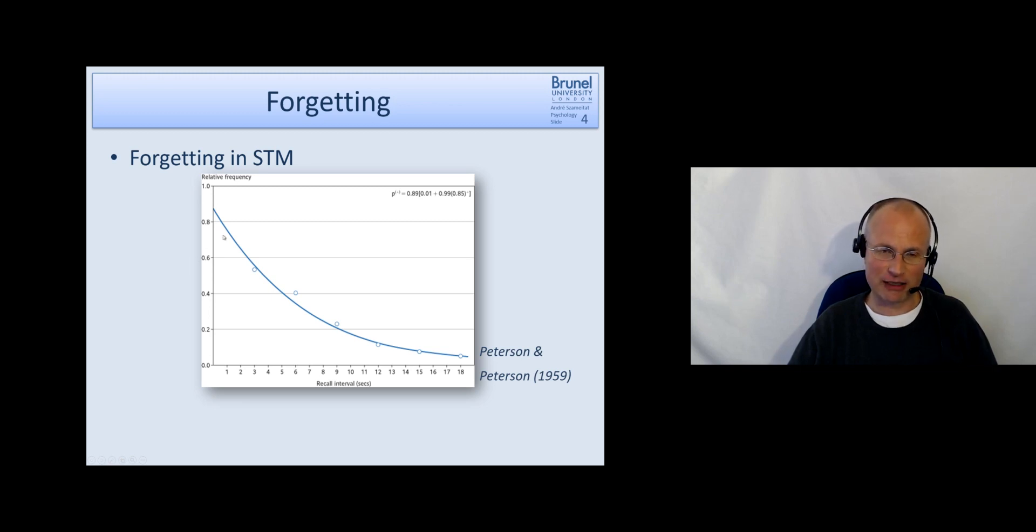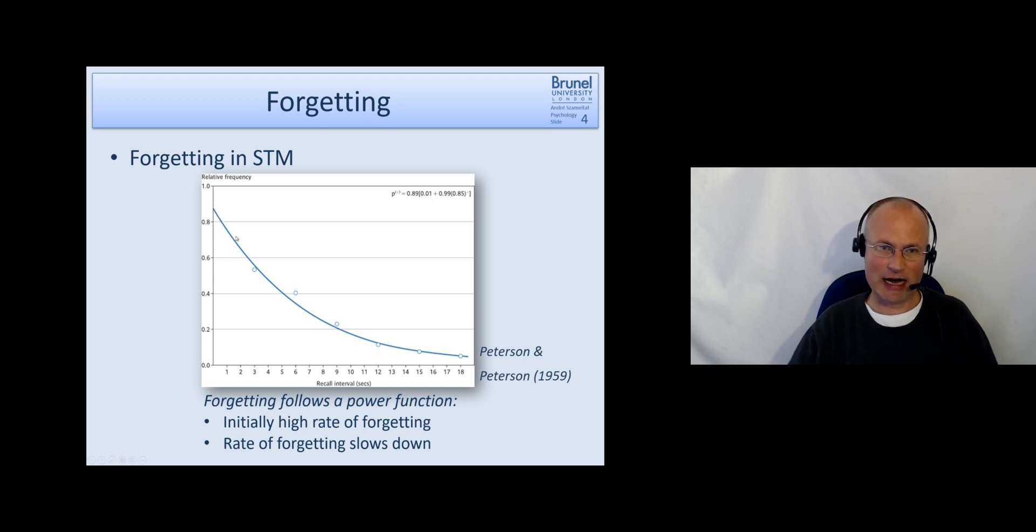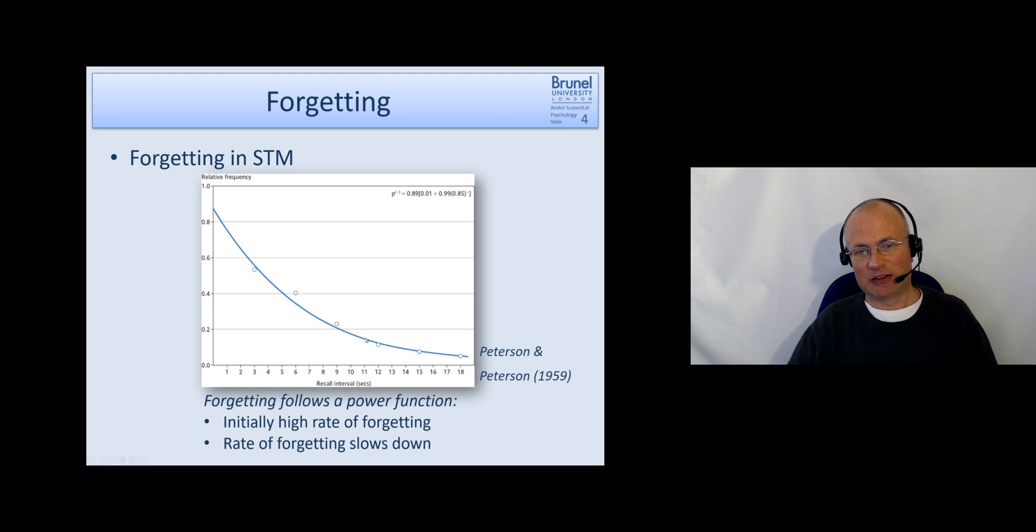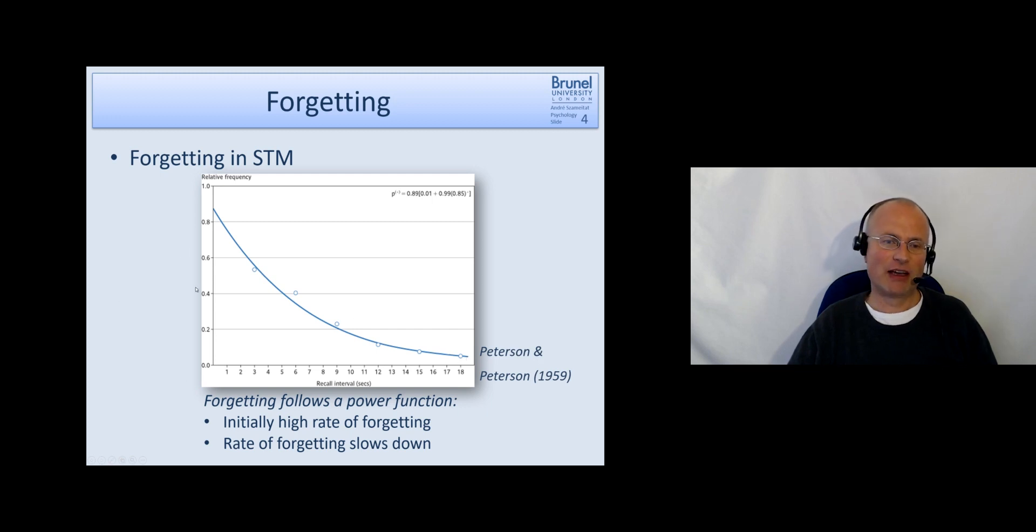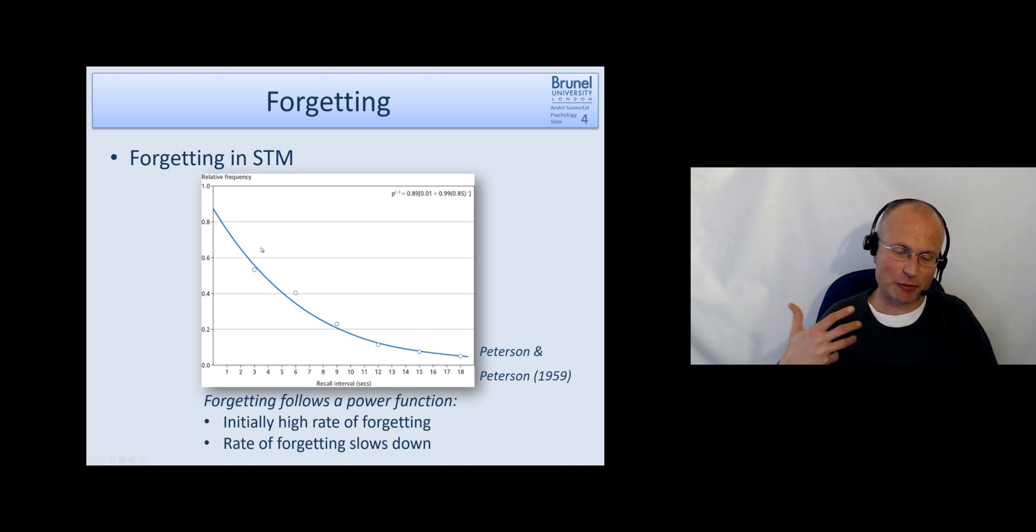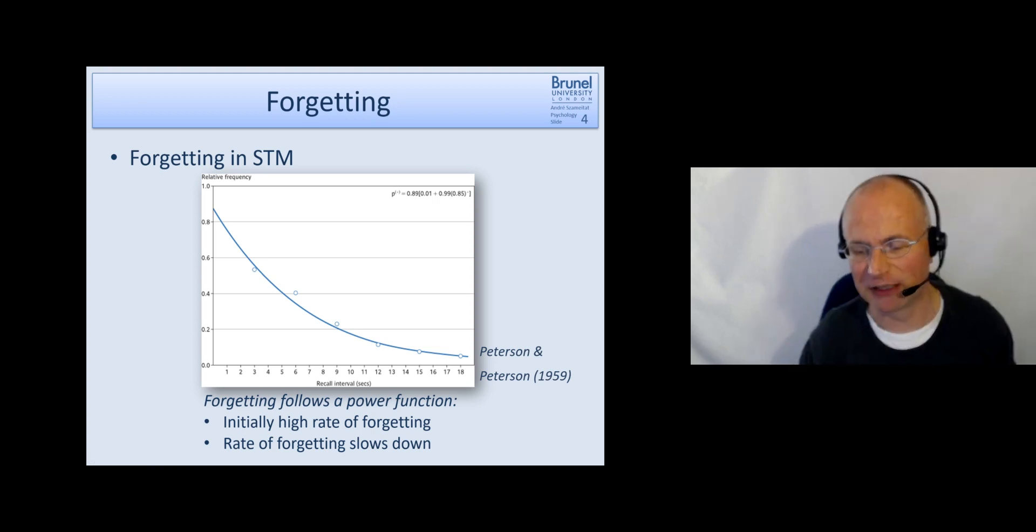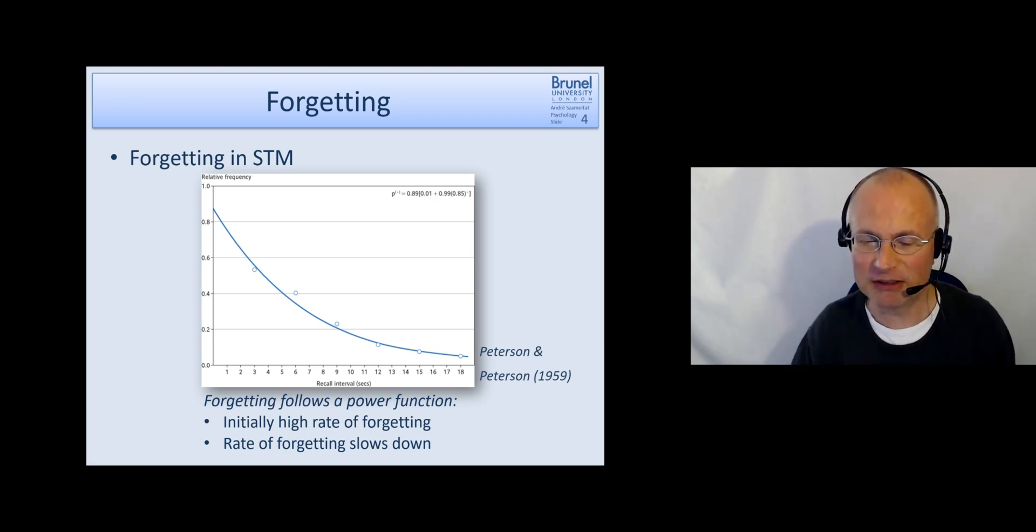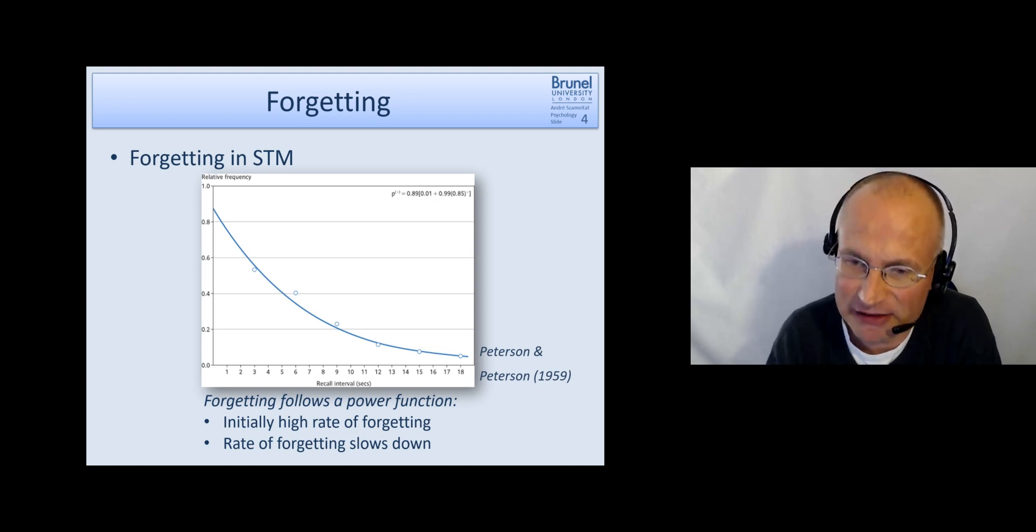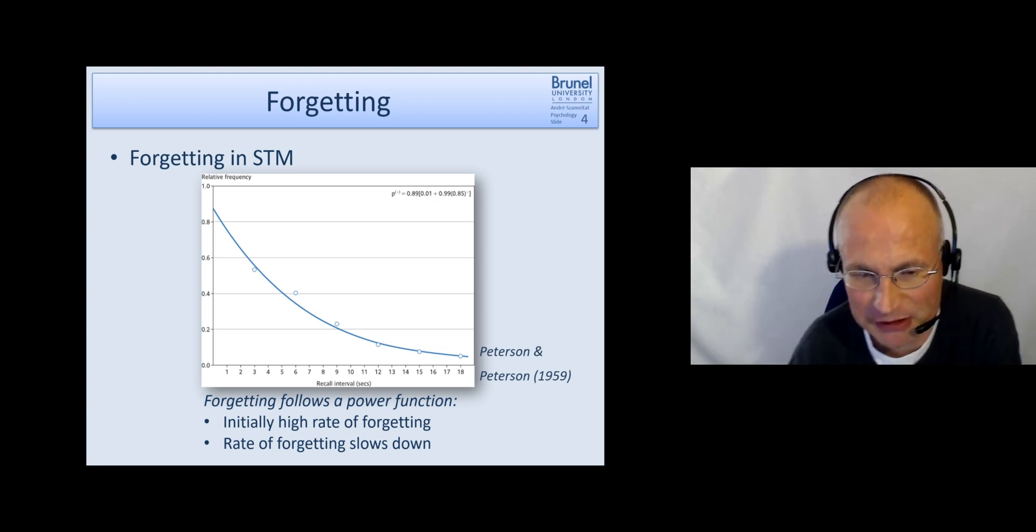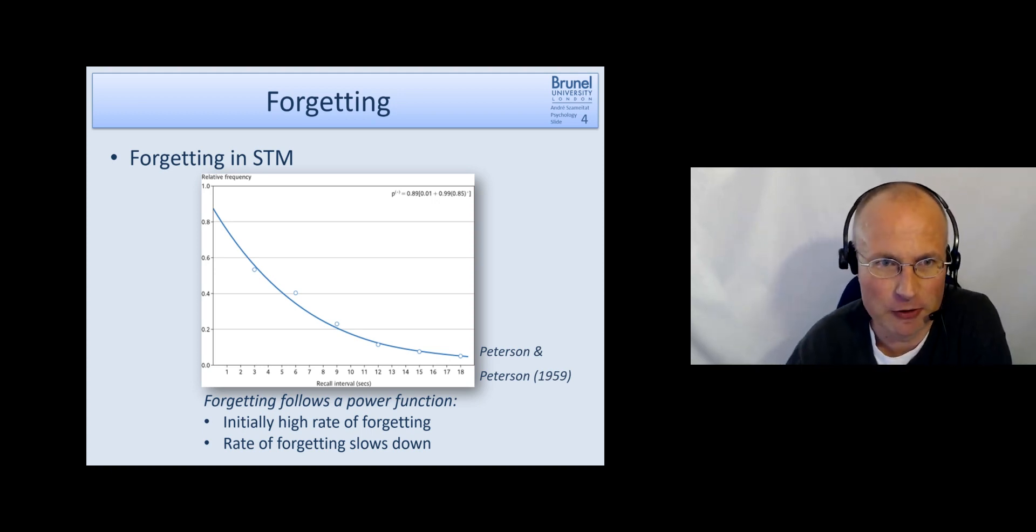And the power function means that initially there's a rather high rate of forgetting and this rate of forgetting slows down towards the end and is getting slower and slower. And a lot of forgetting processes follow such a power function. The parameters, the exact parameters of such a function may differ but it often follows such a function.